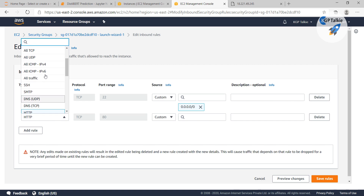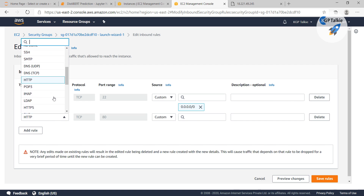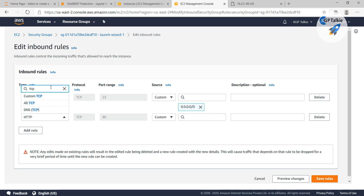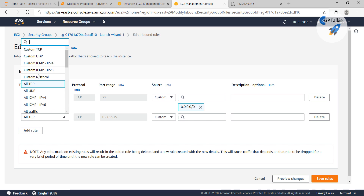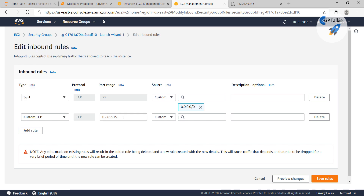What I am going to do is open a TCP connection. You can select all TCP and set the port range, or you can select a custom TCP and tell your EC2 instance to make it accessible at port number 5000. It is up to you which port you want to make accessible. After that, save this rule.